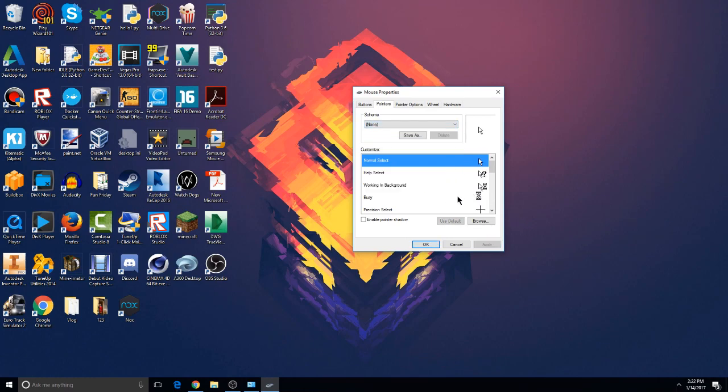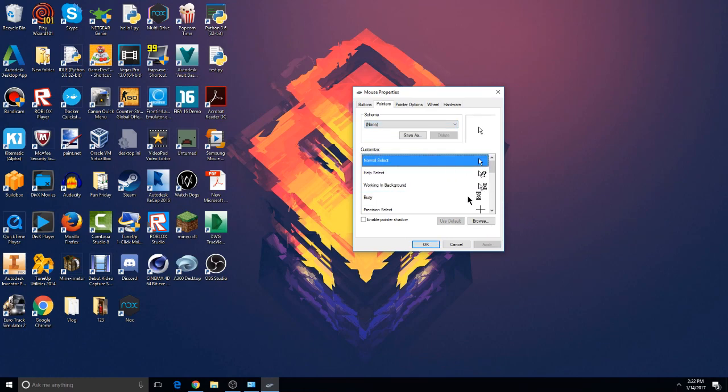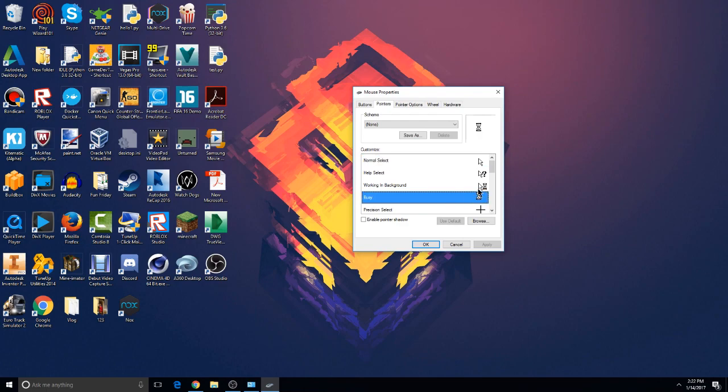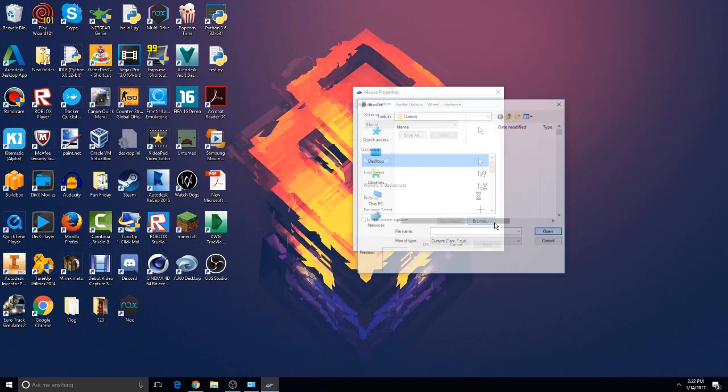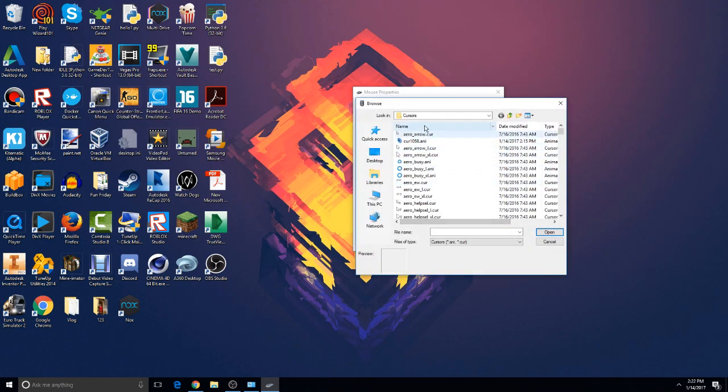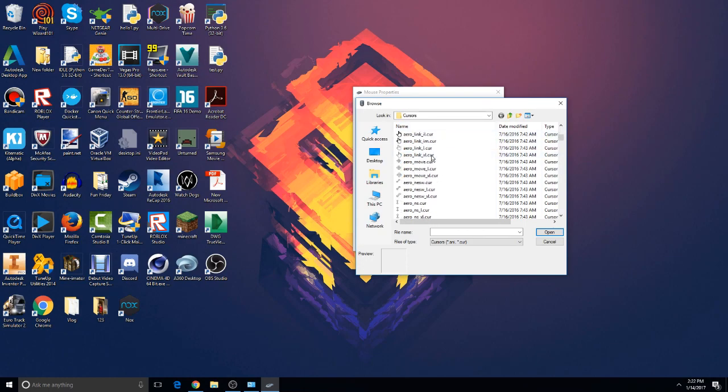If you guys just want to change your cursor, not the loading thing and all that, you know how the normal Windows has a loading thing as a blue circle, if you guys want to do that then you guys can just select the Normal Select, make sure it's selected in blue, click on Browse. It'll take you to a Windows folder where they already installed some of it.